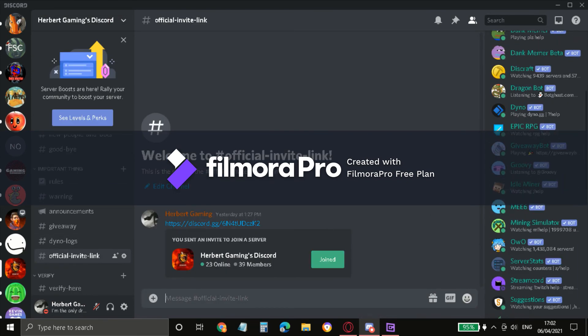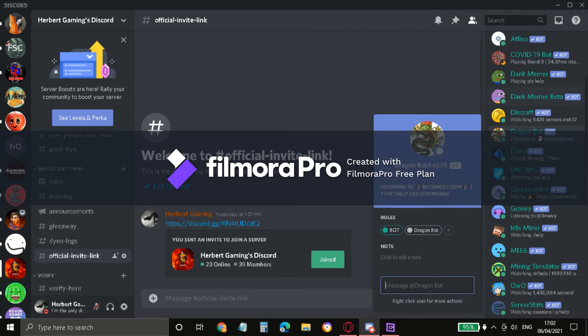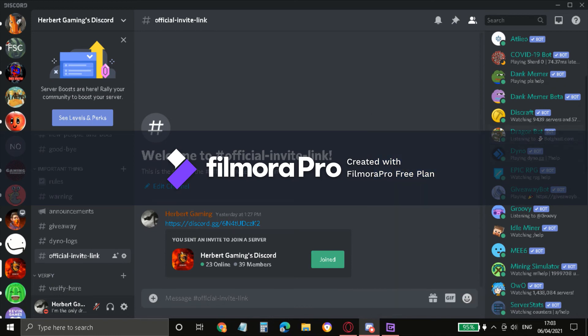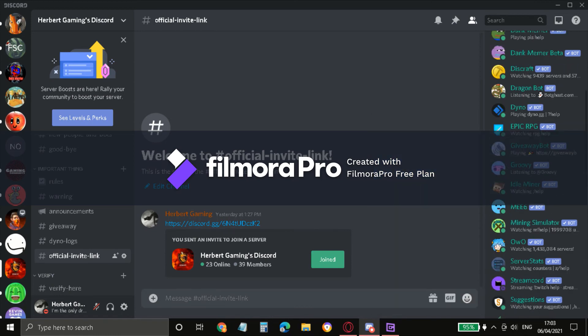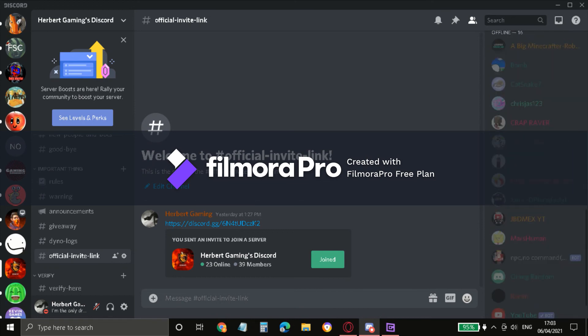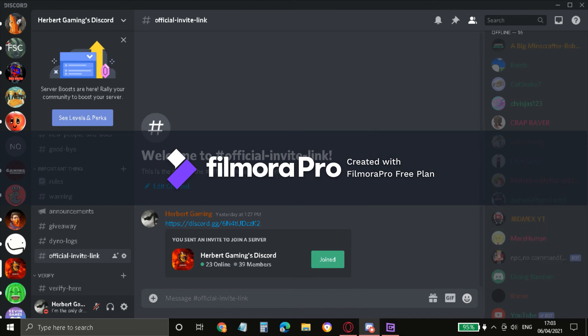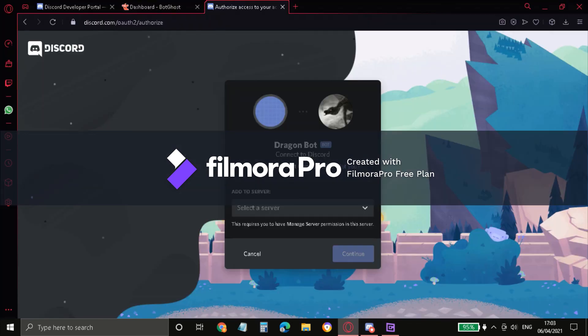So just scroll down. As you can see, my bot is online. It says like bot ghost dot com. Type out this, blah blah blah. This is the bot. And if you don't do the steps I just did, it will look like this. Bot is offline. Forget about this, this is my friend made it. He don't know how to online it. Hopefully he watched this video.